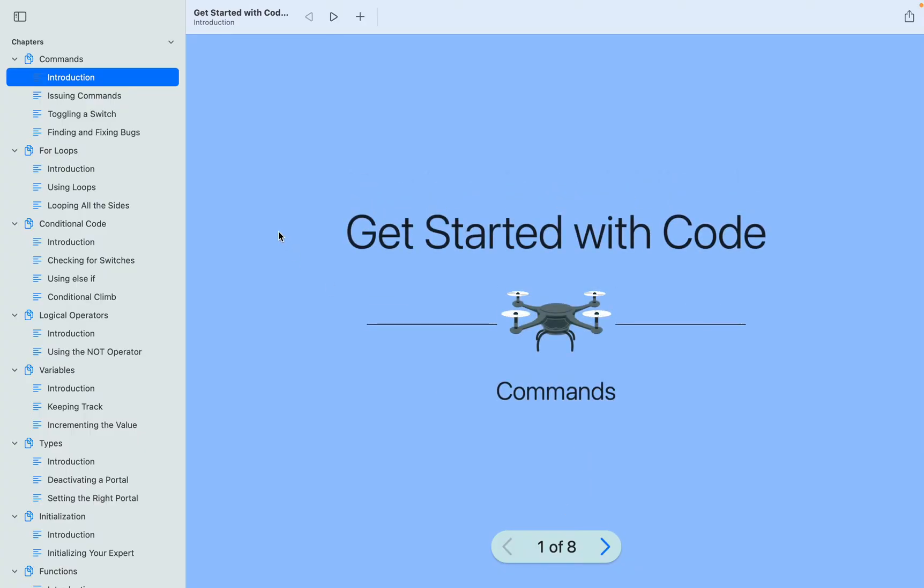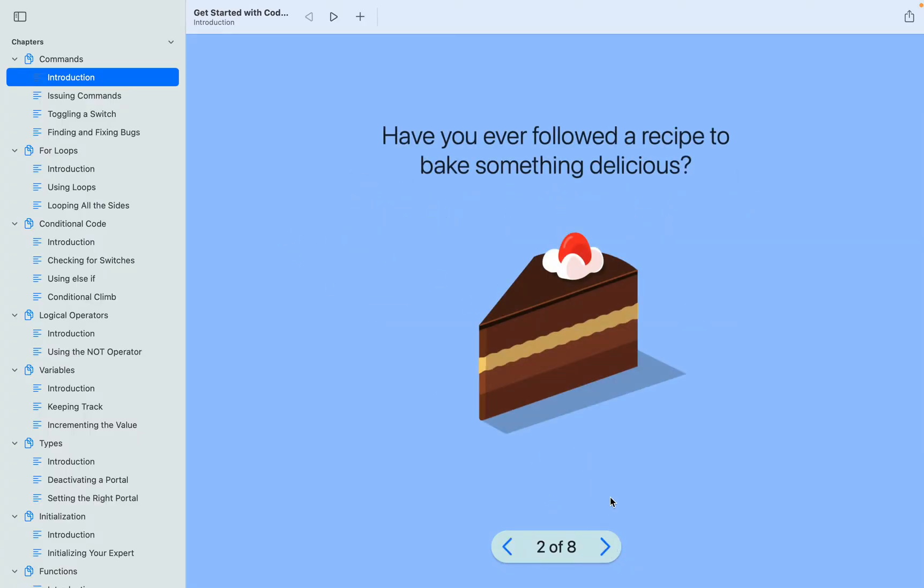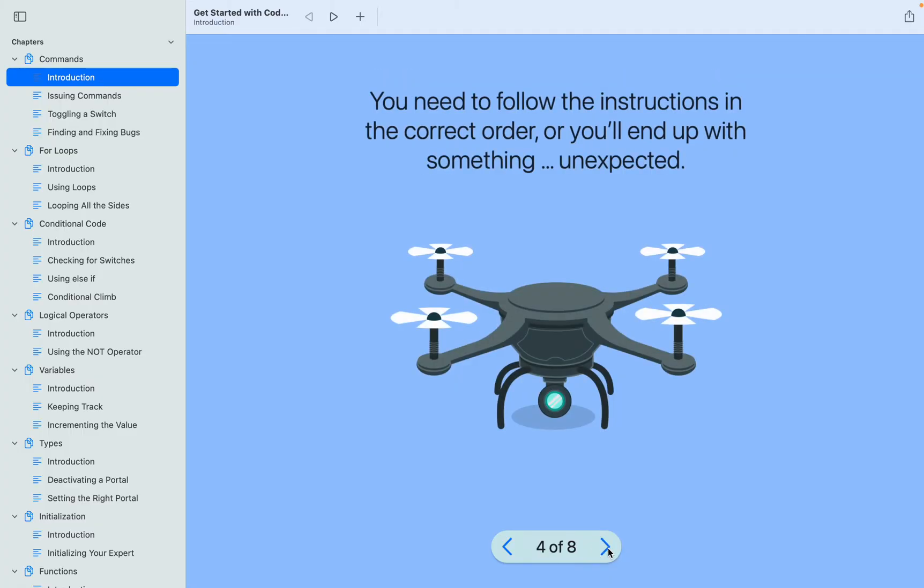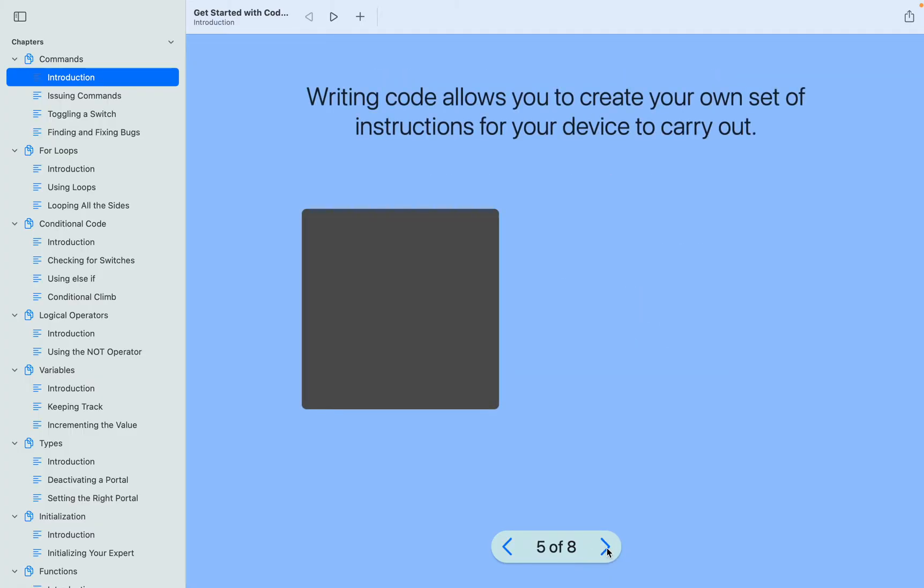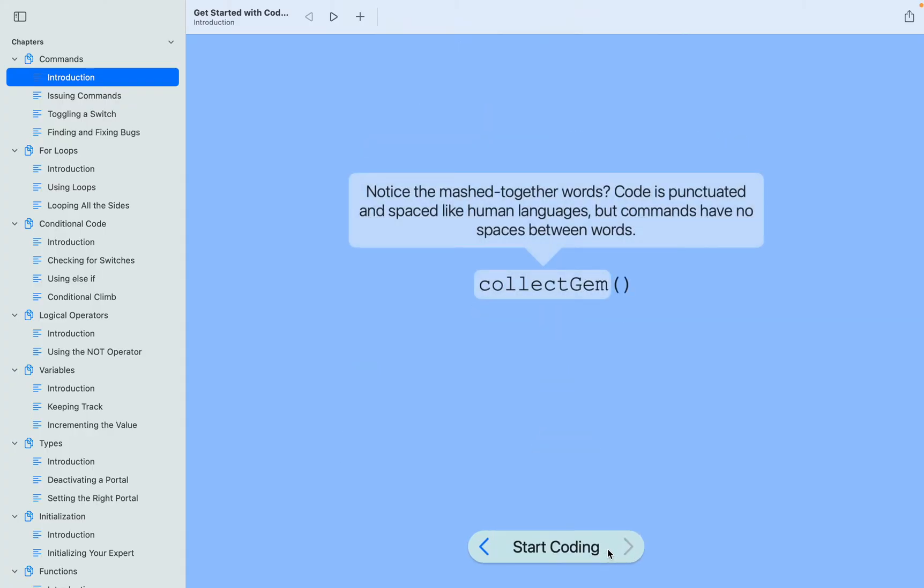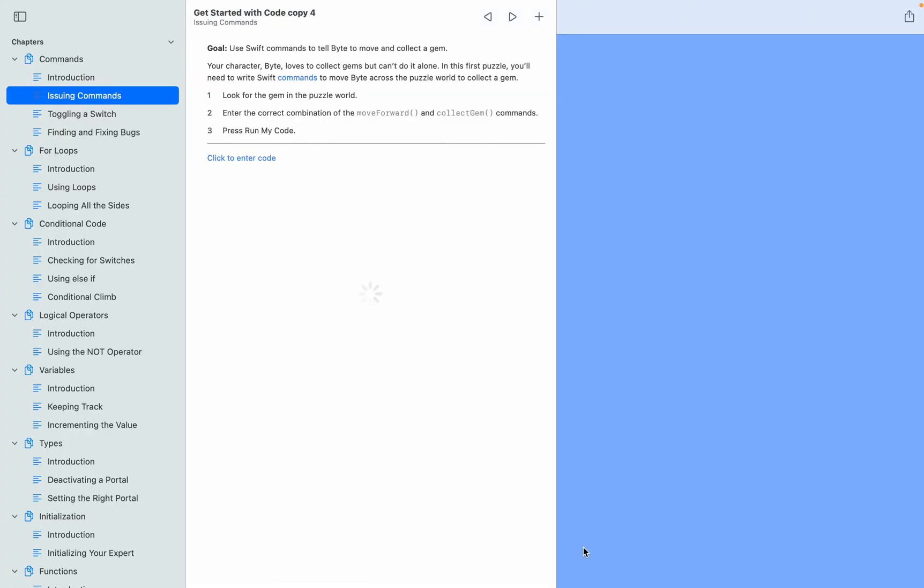It says Get Started with Code. I'm gonna skip the introduction - you can do the introduction if you want. Today we're going to be doing the first chapter, which is really short.